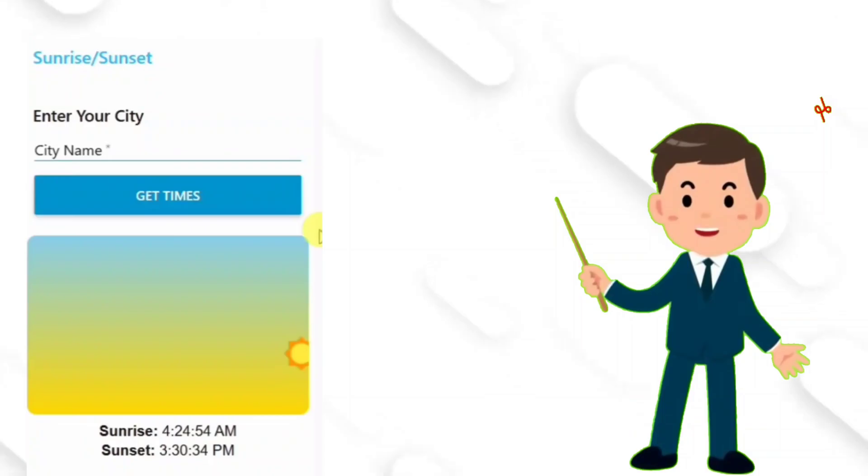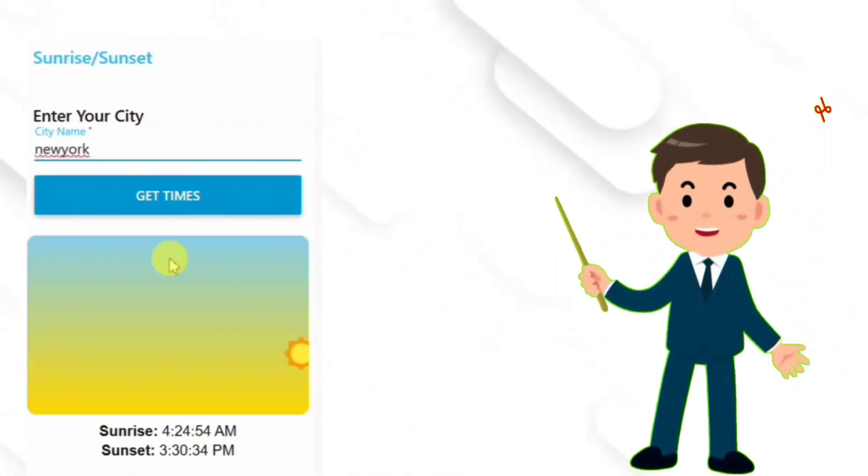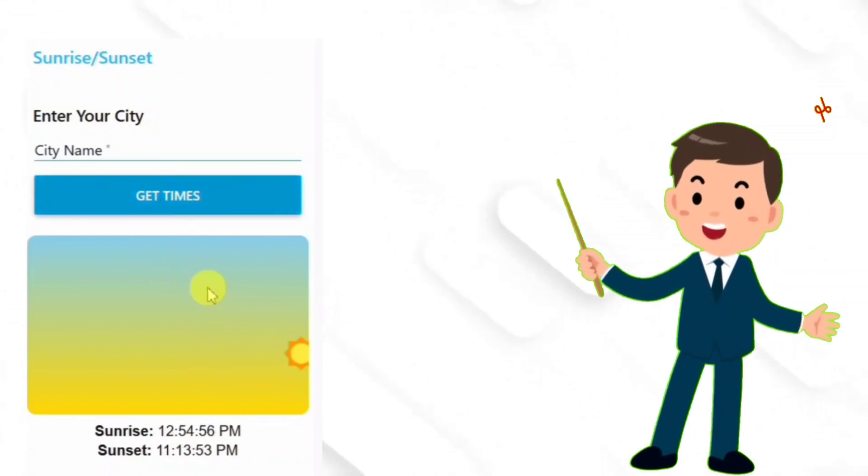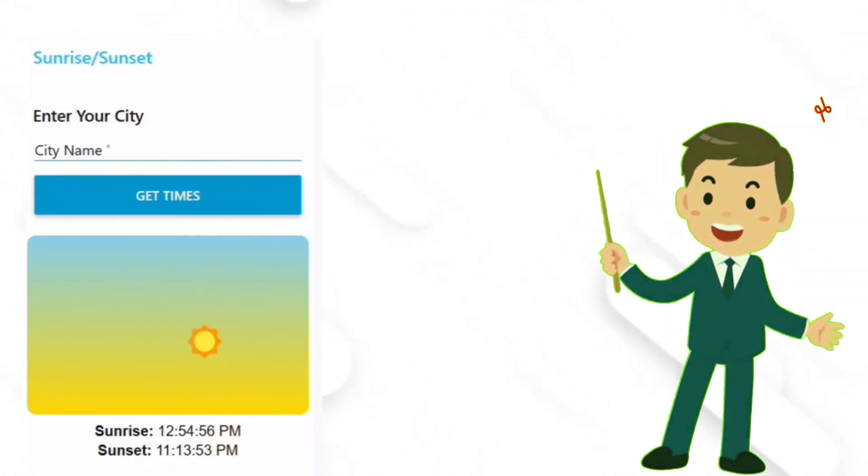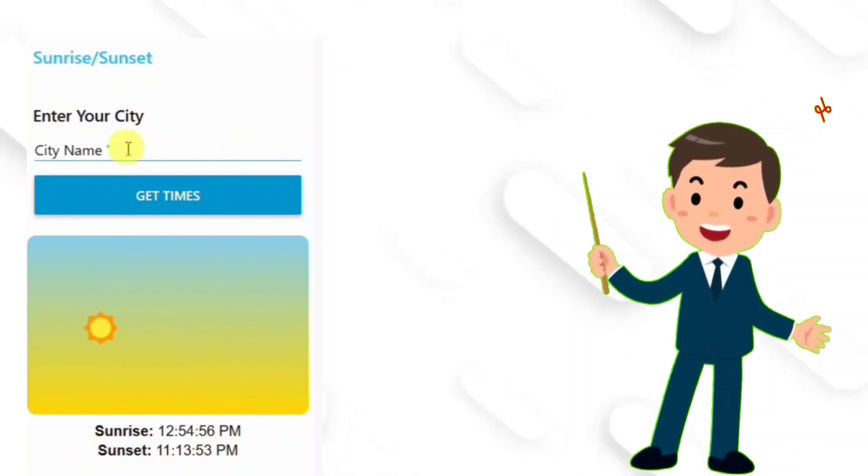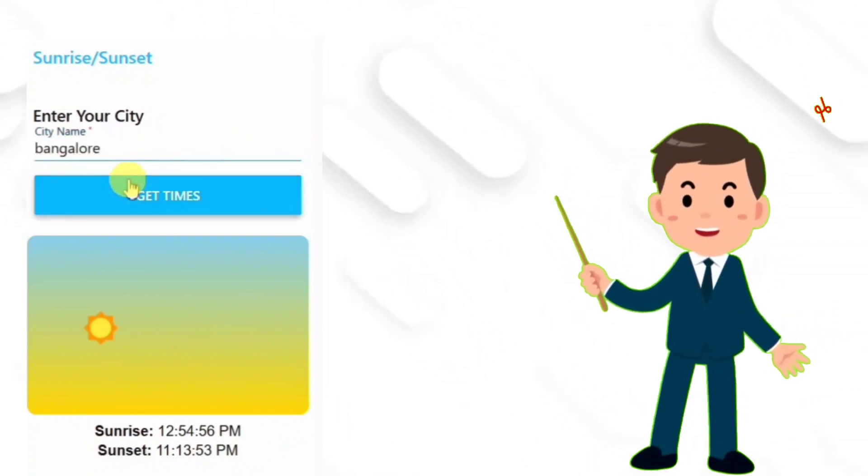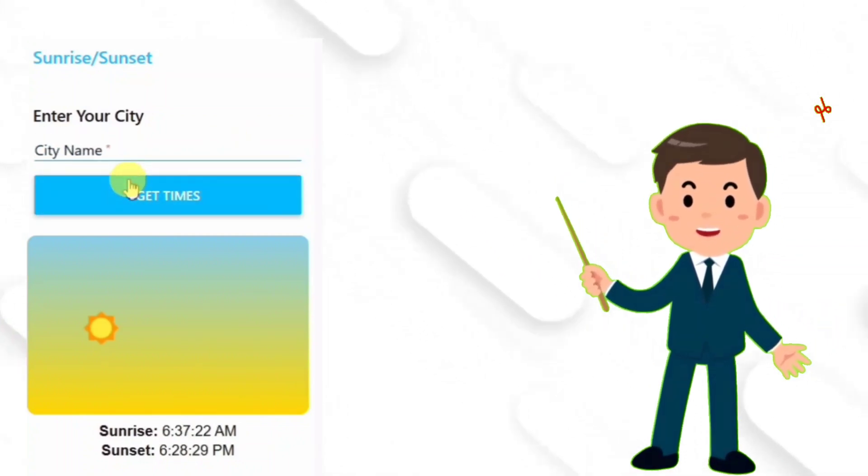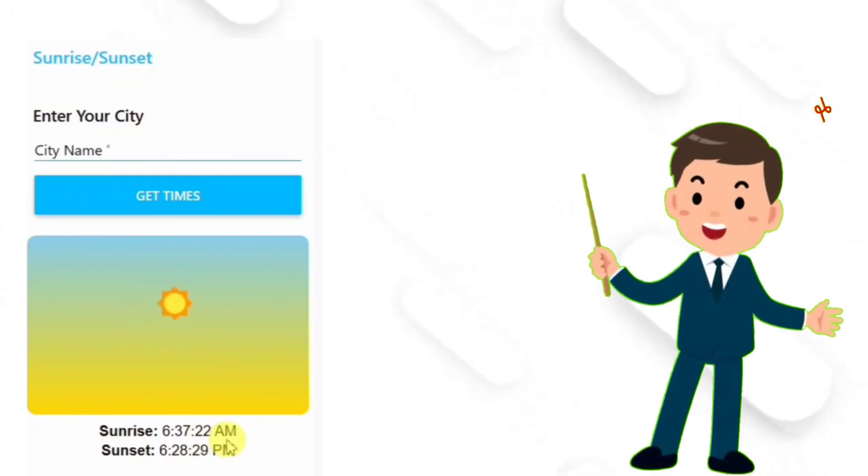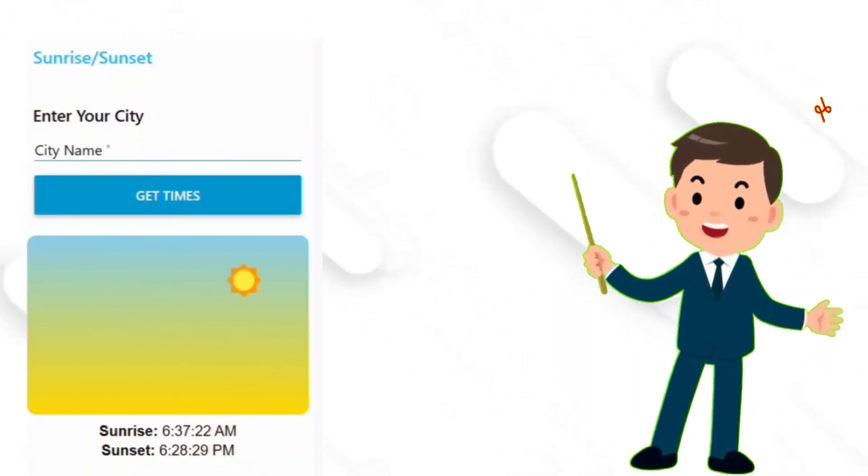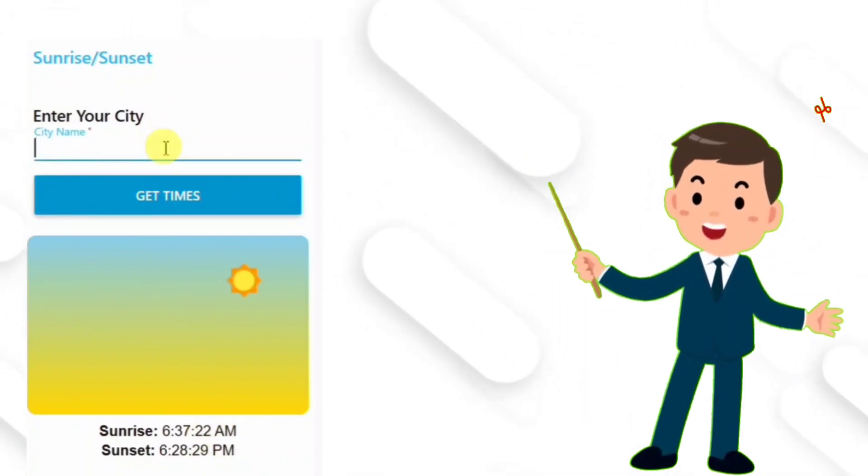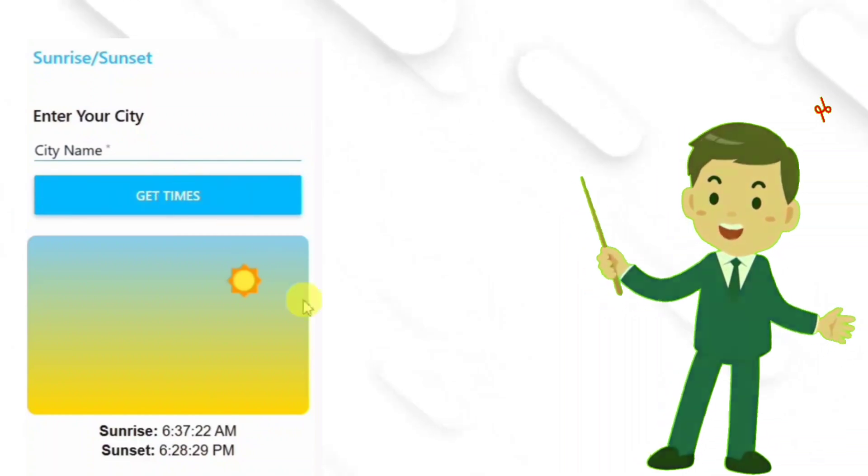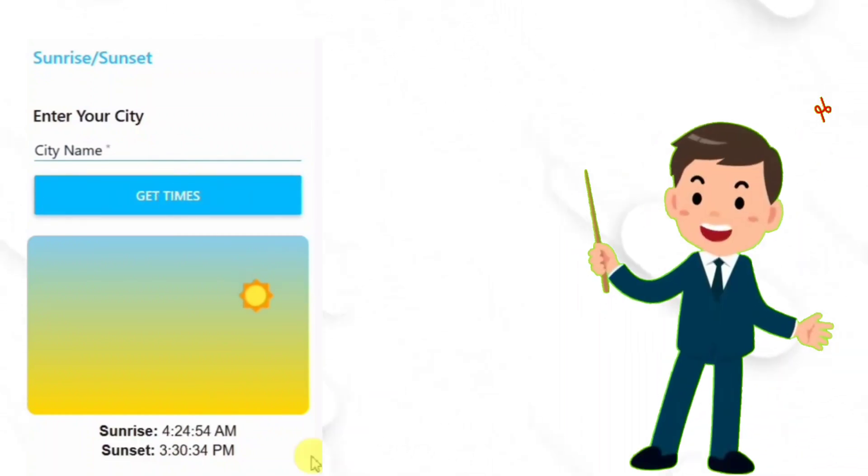And that's it, folks. A sunrise and sunset tracker that's as fun to build as it is to use. I hope you loved the demo and learned something cool about Node-RED today. I'd love to hear from you. How you would like to use this flow in your projects. What city would you track with this? Or maybe you've got a wild idea to add, like a moon tracker. Drop it in the comments.